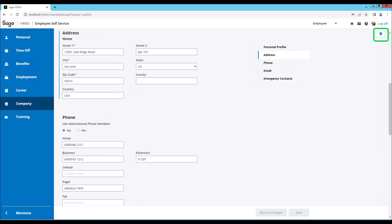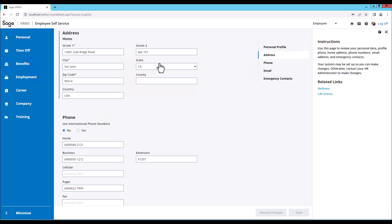We have the light bulb icon. The light bulb is instructions and related links. Here's a fun fact: instructions and links can be customized. To close it, click the X.